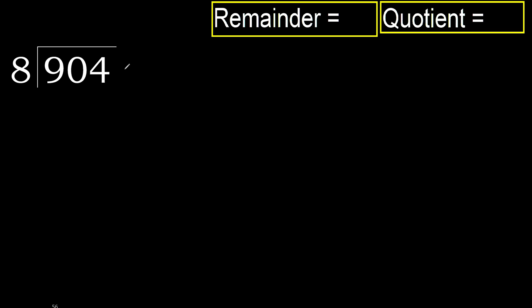904 divided by 8. 9 is not less than 8. Therefore, with 9, 8 multiplied by which number is nearest to 9 but not greater?